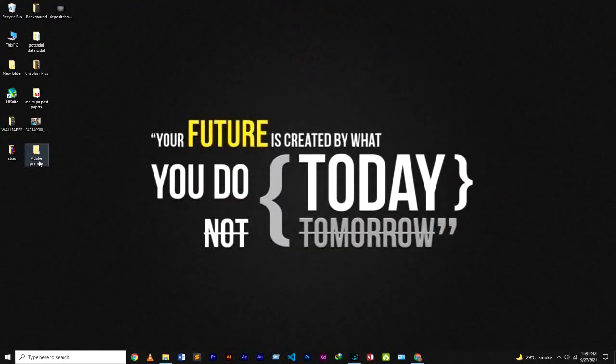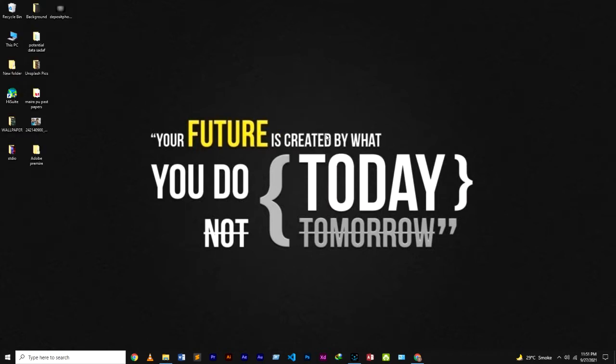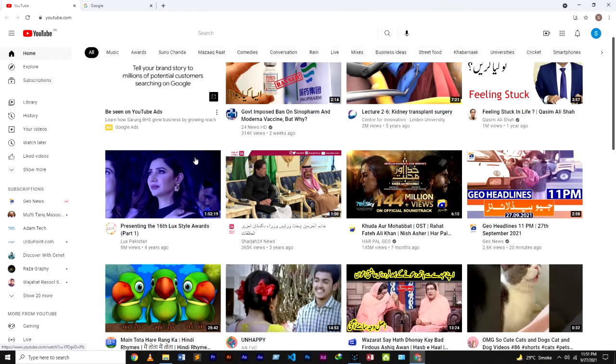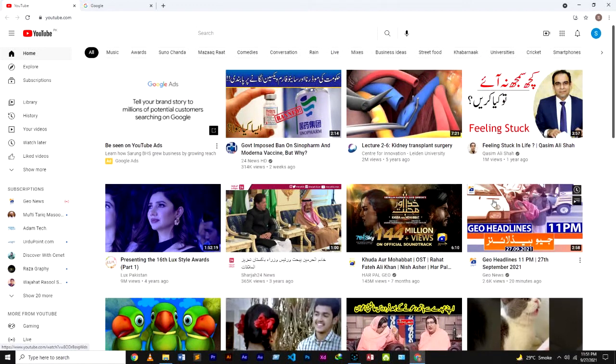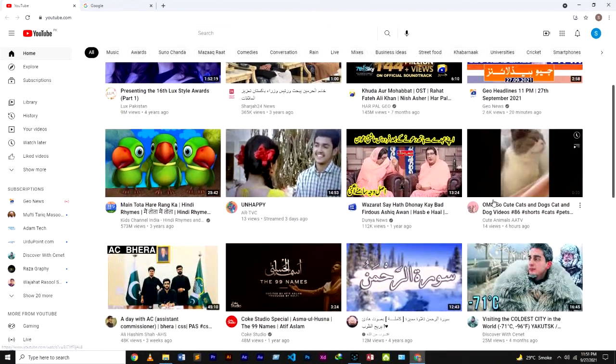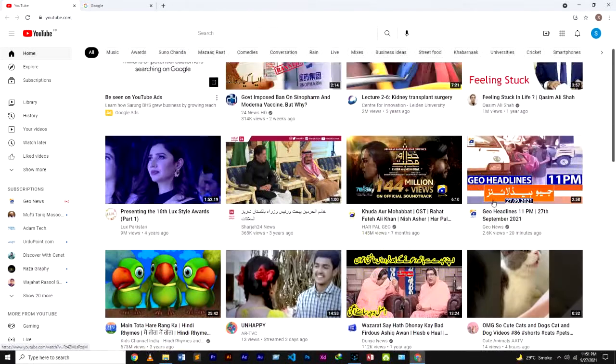Let's move to our PC screen. So guys, now I am on my PC screen. Let me refresh. Now I will show you some recommended videos. You can see them, these are some recommended videos.